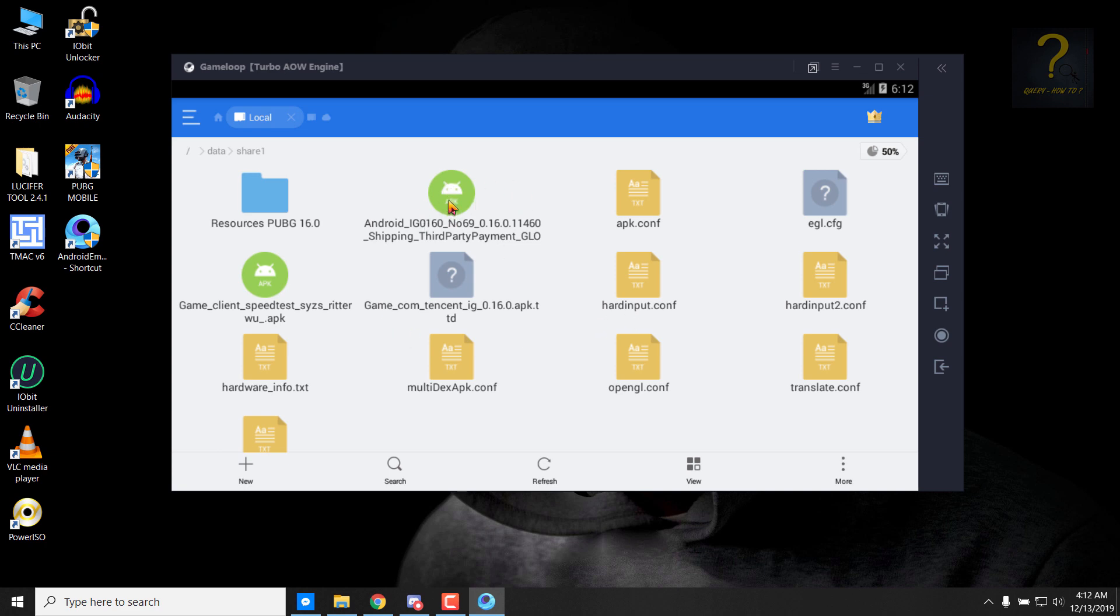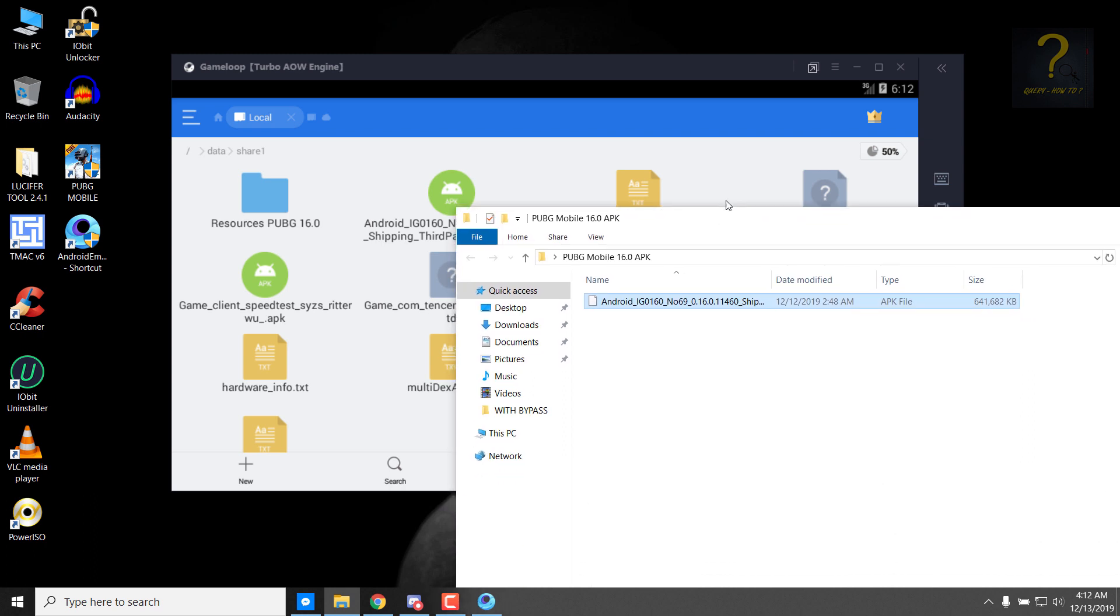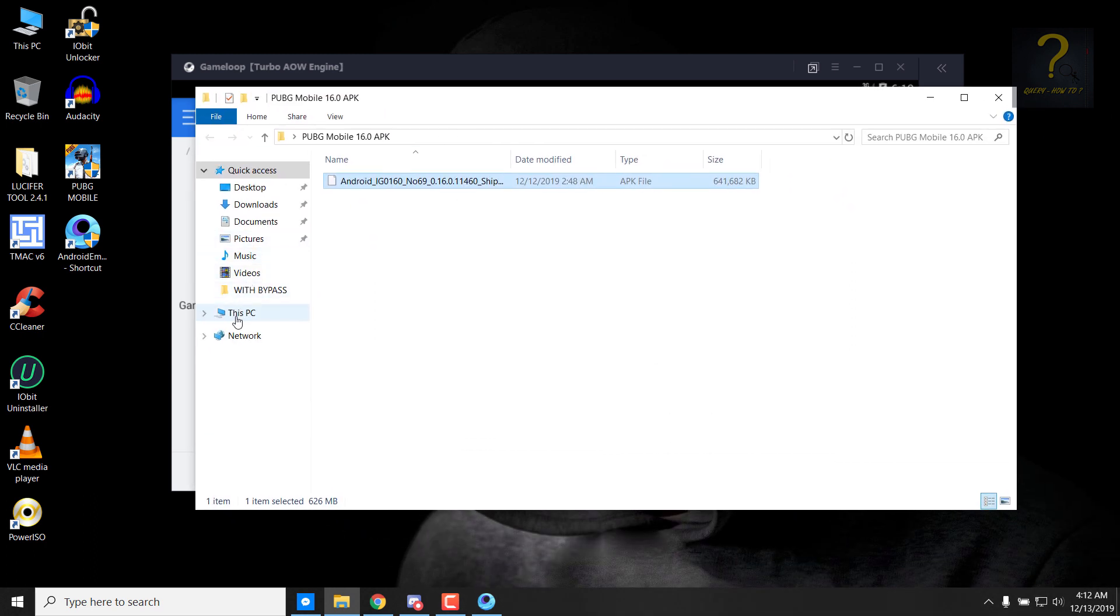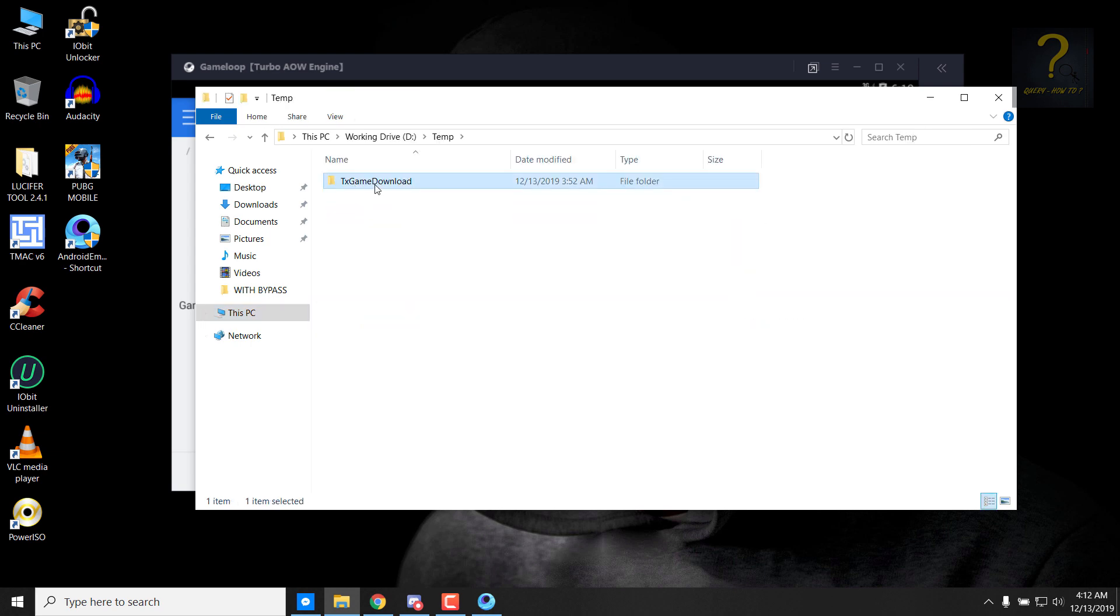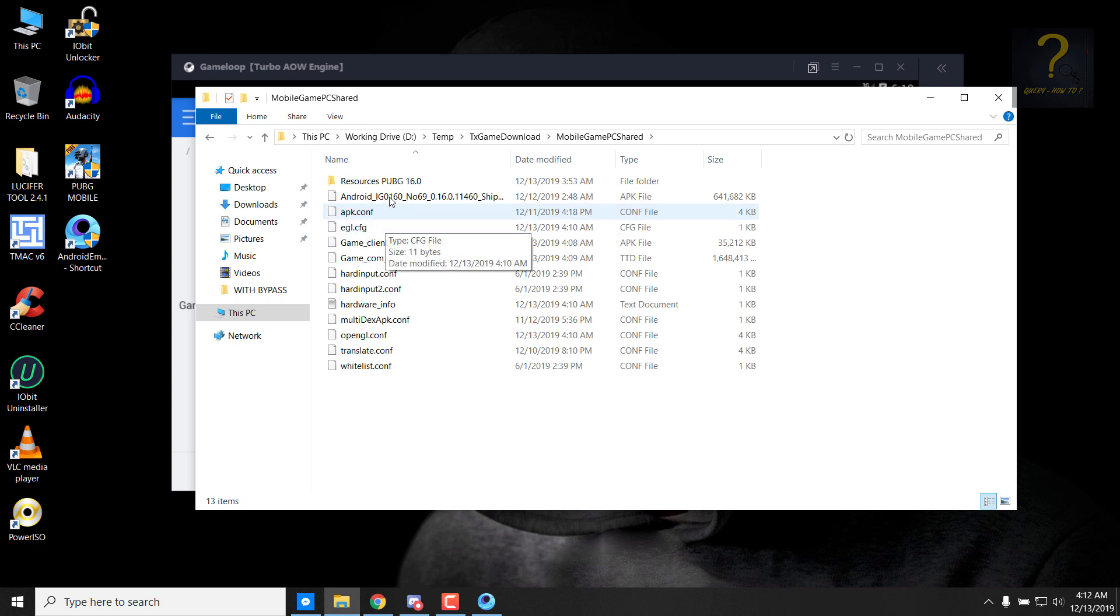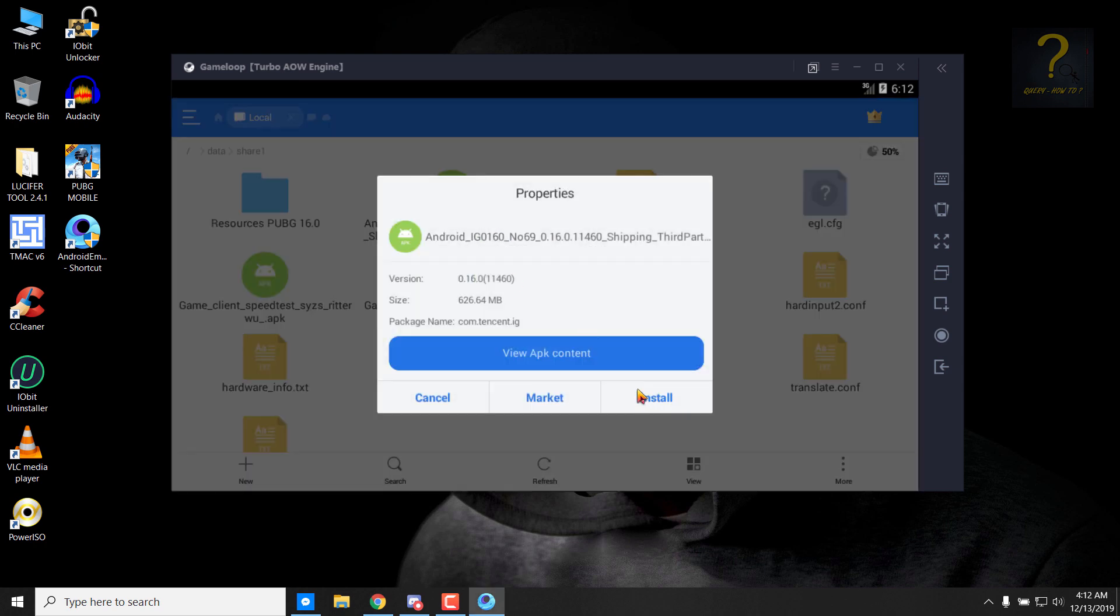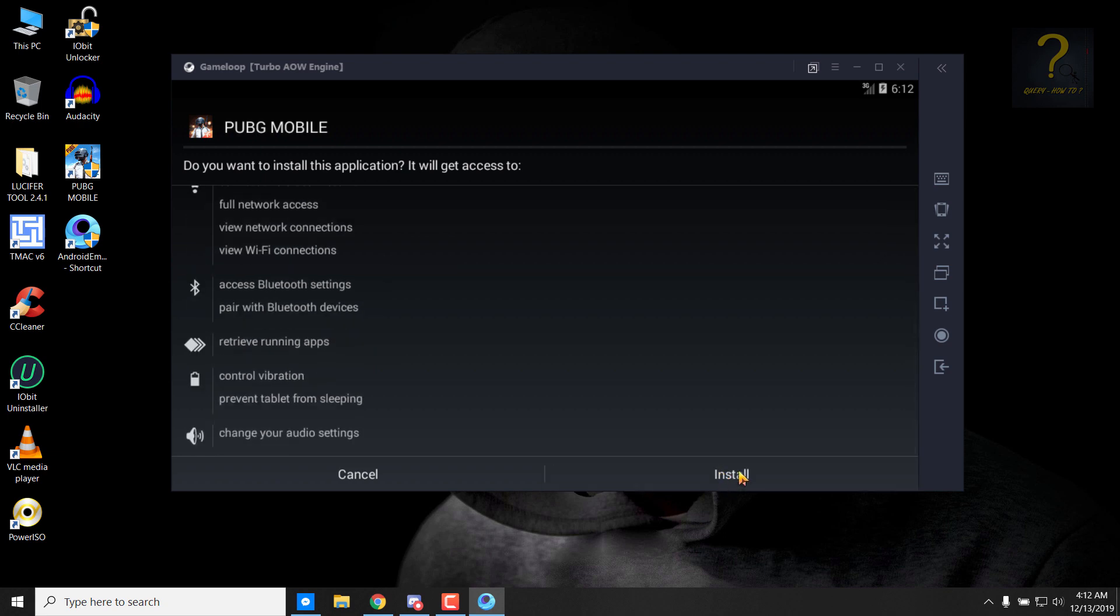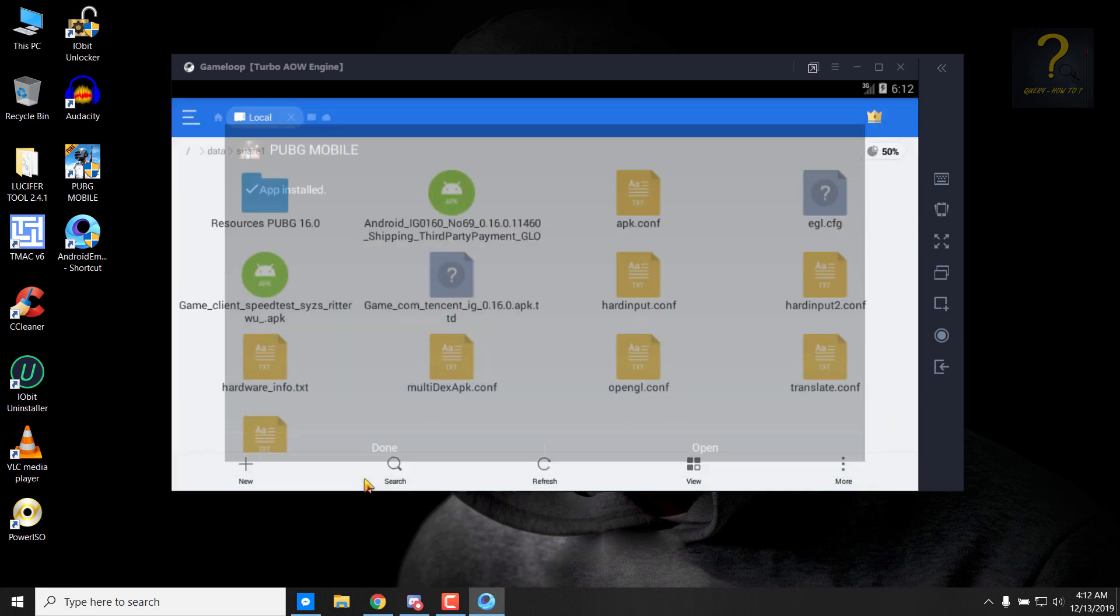From here, remember this is the file that we put in there. This file. So yeah, this is the correct file that we have put inside our D drive temp folder, TxGameDownload, MobileGamePc, shared. So we simply install this. Click on it and click on install. Click on next, click on install. So we just installed PUBG Mobile, click on done.